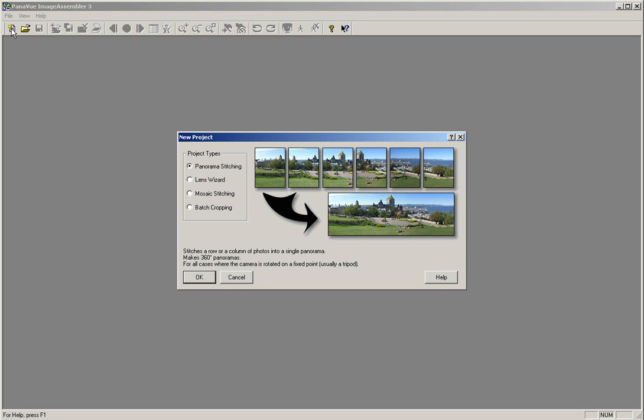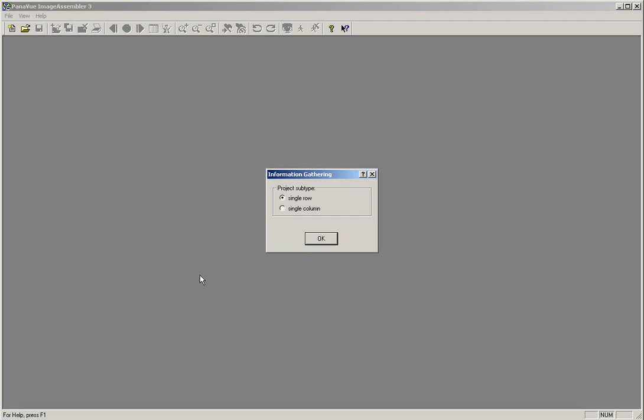When the Project Type Selection window opens, it will default to Panorama Stitching. Click OK in the lower left corner. Another box will appear asking you if you want to stitch in a row or a column. Make sure that the option for Single Row is selected, then click OK.